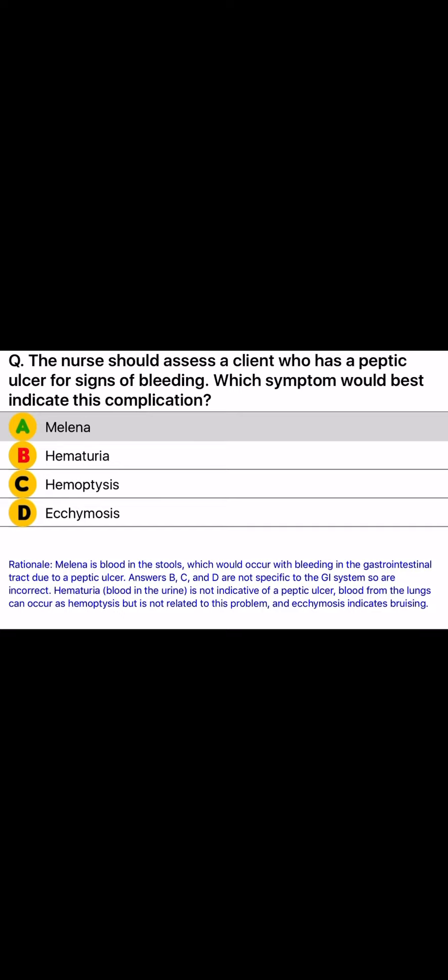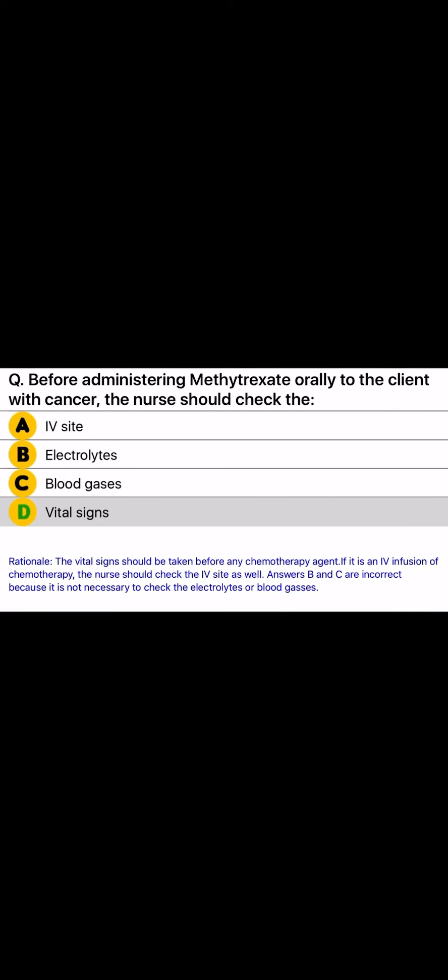Rationale: Melena is blood in the stools, which would occur with bleeding in the gastrointestinal tract due to a peptic ulcer. Answers B, C, and D are not specific to the GI system. Hematuria is blood in the urine and is not indicative of a peptic ulcer. Hemoptysis is blood from the lungs and is unrelated, and ecchymosis indicates bruising.